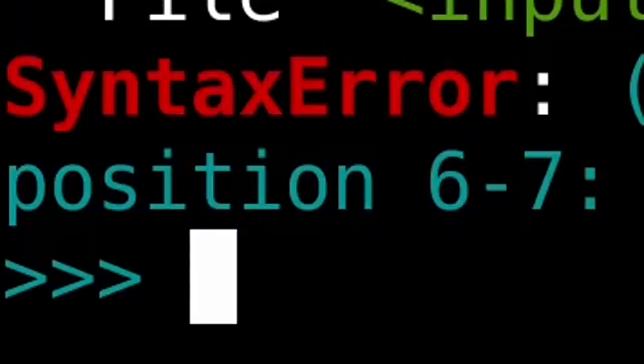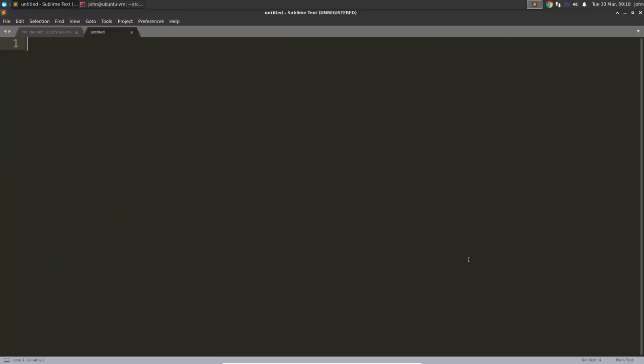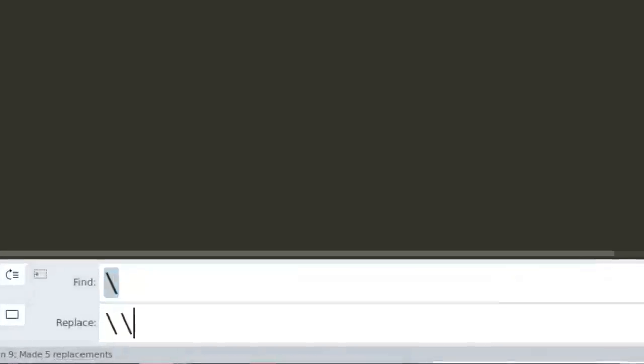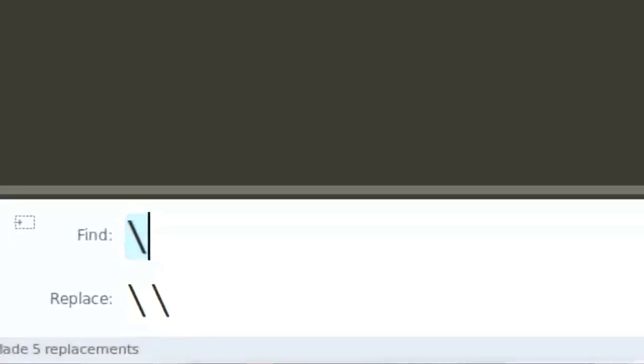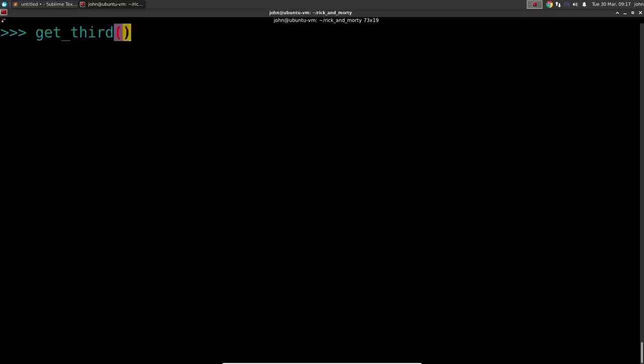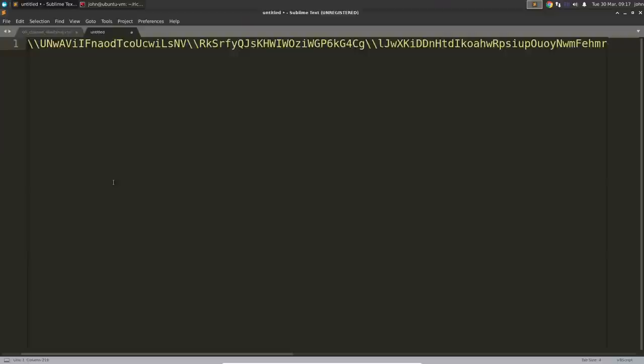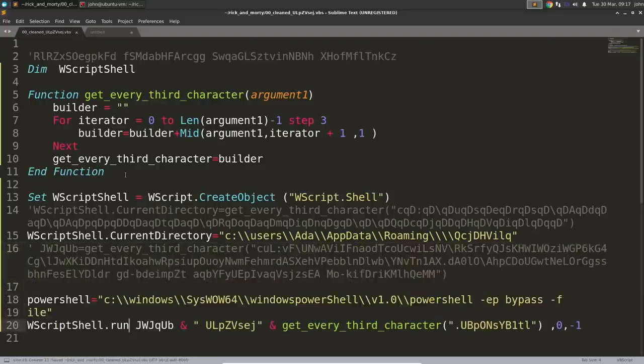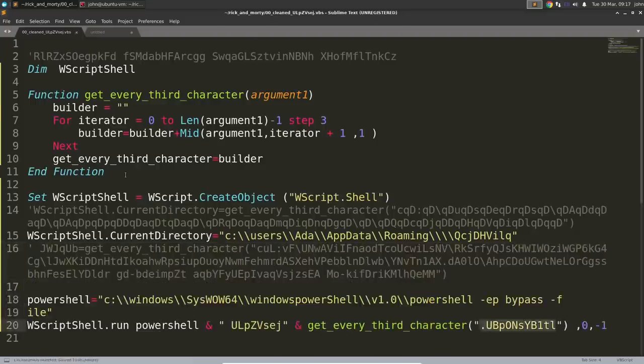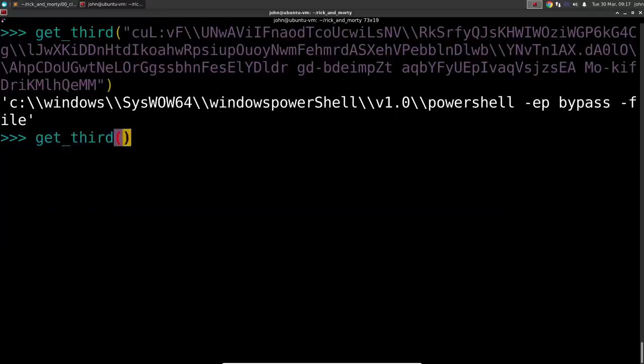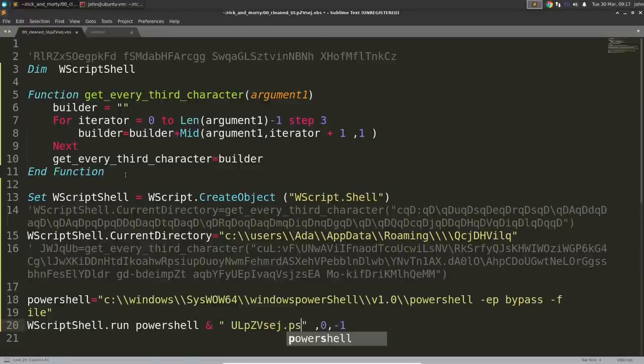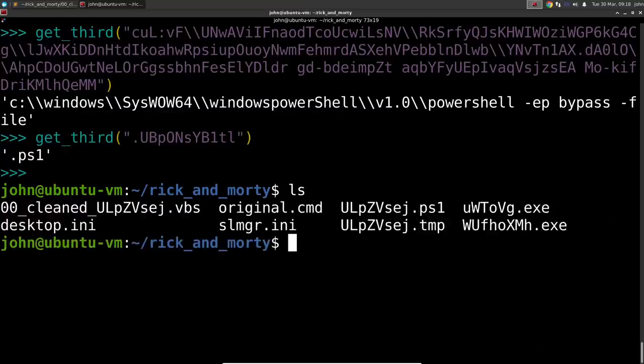Since it had a backslash U, Python thought it was a Unicode escape character, and I needed to actually escape out all those backslashes. I did this with some usual sublime text magic. Literally just find and replace. Now, I could give that string to my Python function, and I'll uncover that this is going to do some PowerShell bypass execution policy to run a PowerShell script, and that brings us to the next file to take a look at.